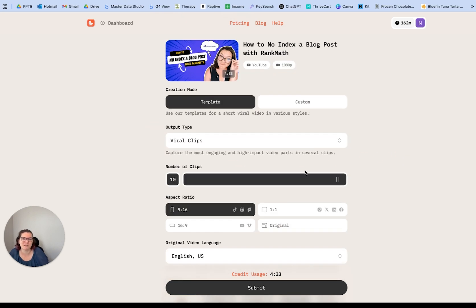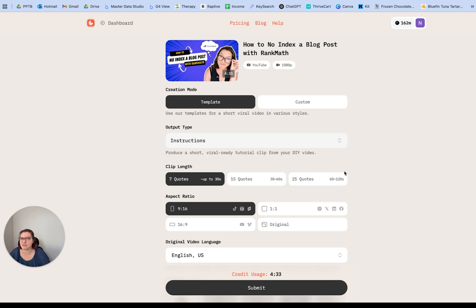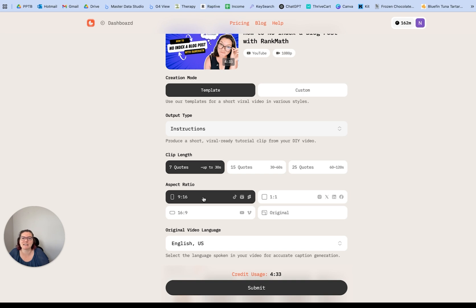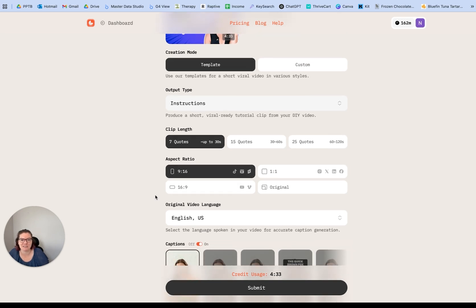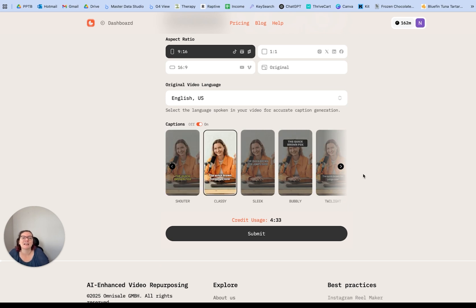For different templates like viral clips, you can adjust how many clips to generate. For a four-and-a-half-minute video, doing 10 would be too many. You can also select the instructions template and pick the number of quotes — think of quotes like the number of steps it's going to take you through. Seven will probably be enough for a simpler video. Then you select your aspect ratio — I do nine by sixteen because that's best for Instagram, TikTok, and YouTube Shorts. You can also come down and select captions; I always recommend captions for accessibility. I choose 'classy' because I'm a classy girl.